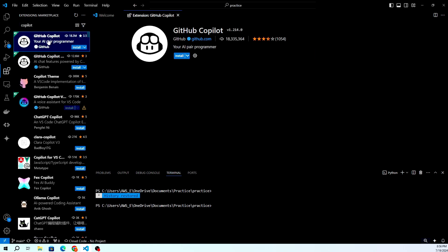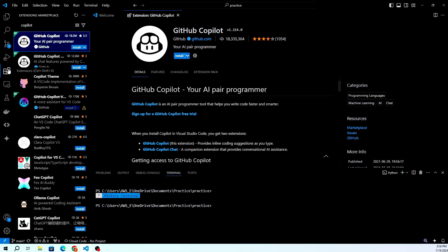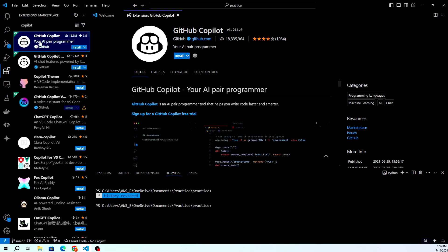In the extensions marketplace, search for GitHub Copilot and click on the Install button next to the extension.